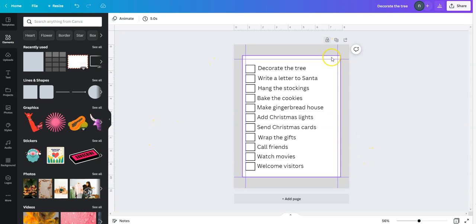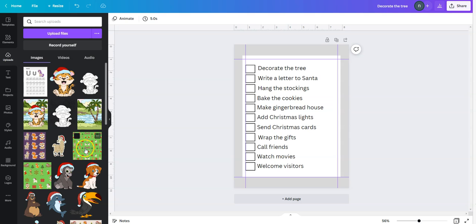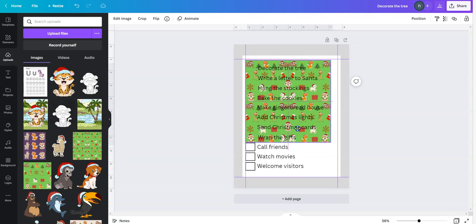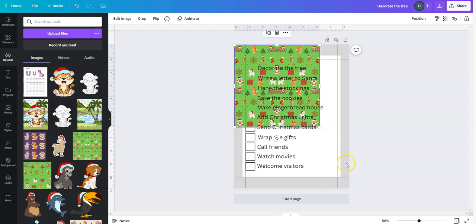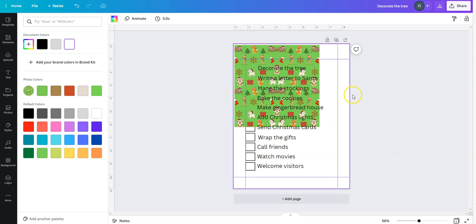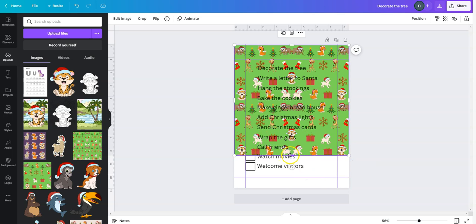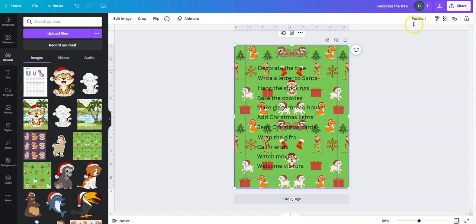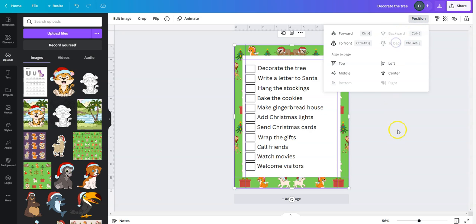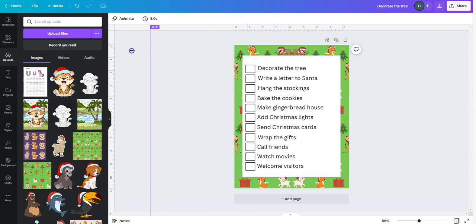Then to decorate this checklist, I'm going to go to my uploads and choose one of my Christmas papers, which I already created in the past. Then I'm going to bring it here. I'm going to change the gray to white and bring my paper all the way here to make it more fancy, and then go into position and send it back. Then I'm going to remove my ruler lines so you can see more clearly what I'm doing.